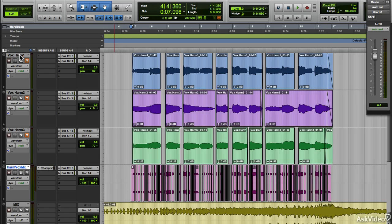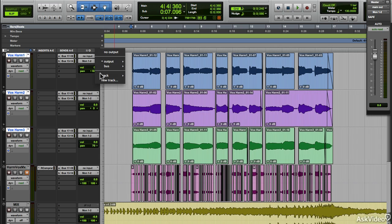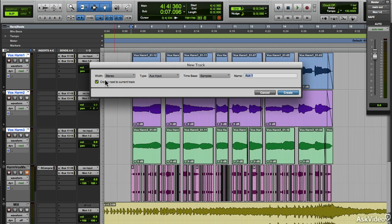Firstly, I printed these three vocal harmonies onto one track so they could be edited together. Let's do that. Select the three tracks, hold down Option Shift and click on the output, and select new track.